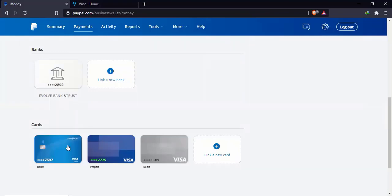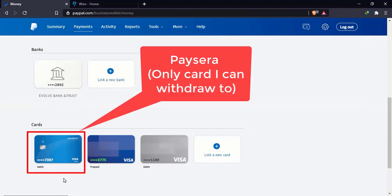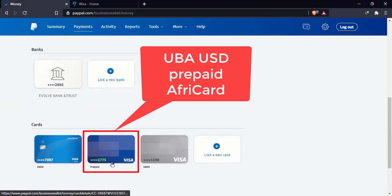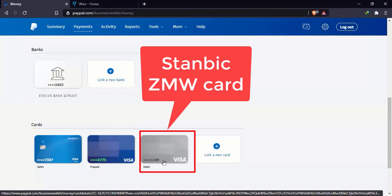And here I've got three cards linked. The only card I can withdraw to, as of now, is the Paysera card. This is a UBA prepaid dollar card. I'm unfortunately unable to withdraw to it. This is a standard card in Kwacha. I'm also unable to withdraw to it.